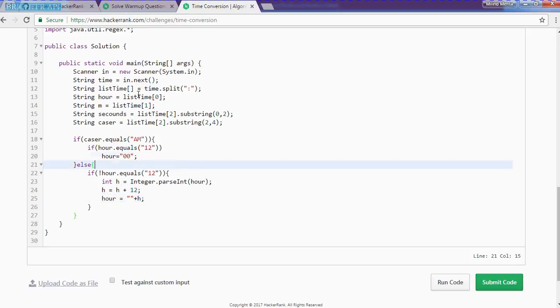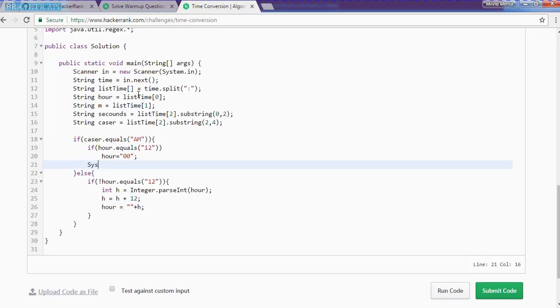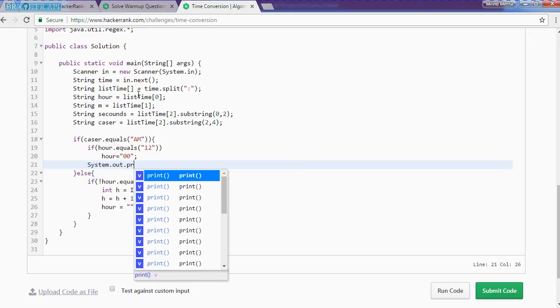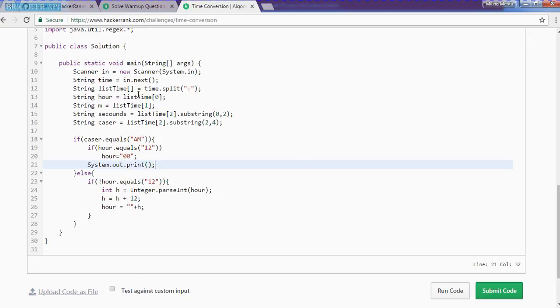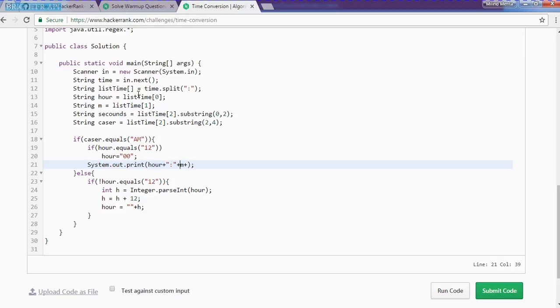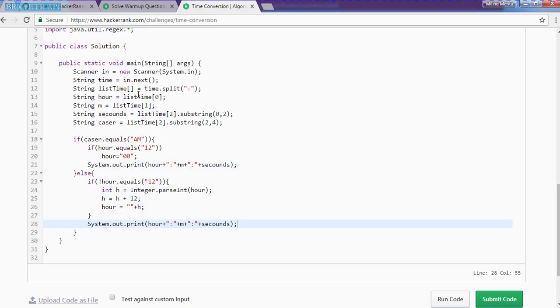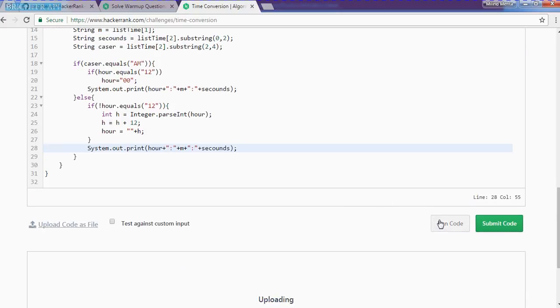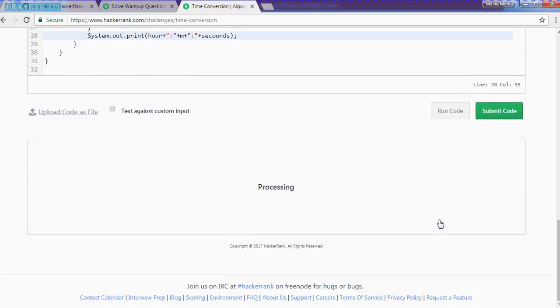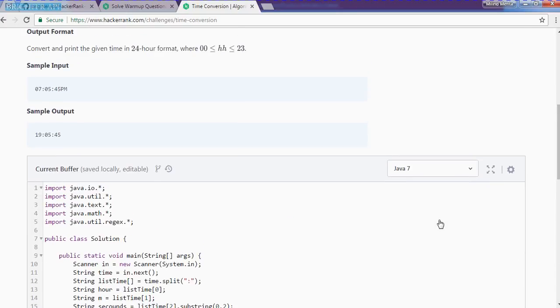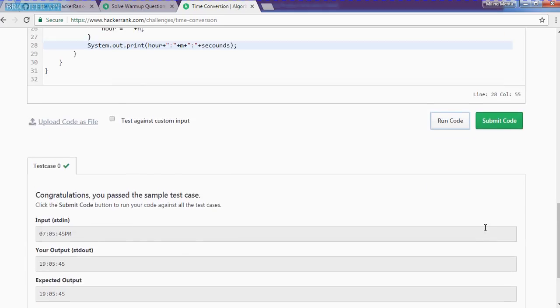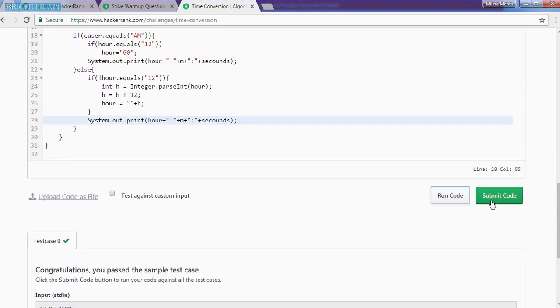And we need to print all these values. System dot out dot print. We can print outside as well. So let's try to run the program. We have passed all the test cases. So we need to submit the code as well.